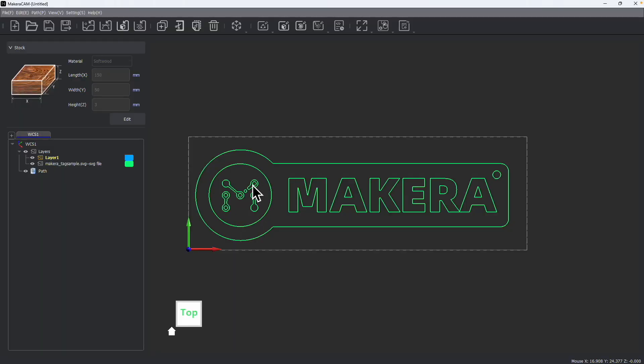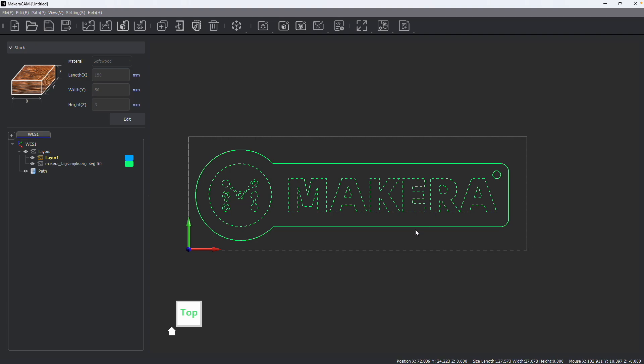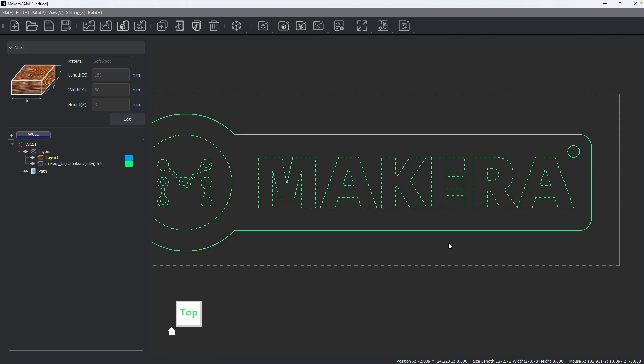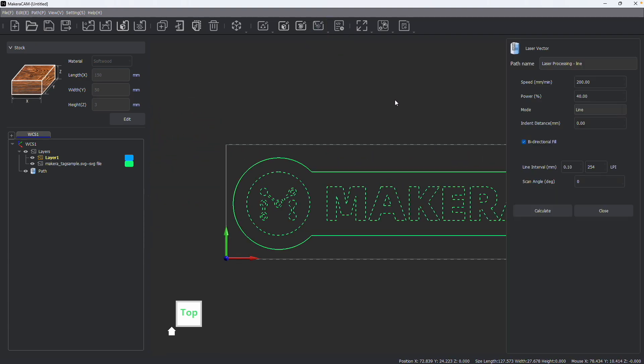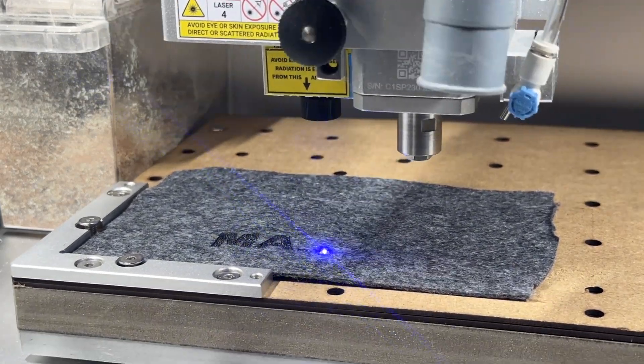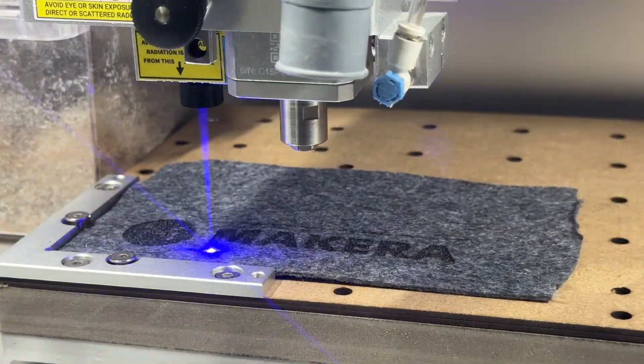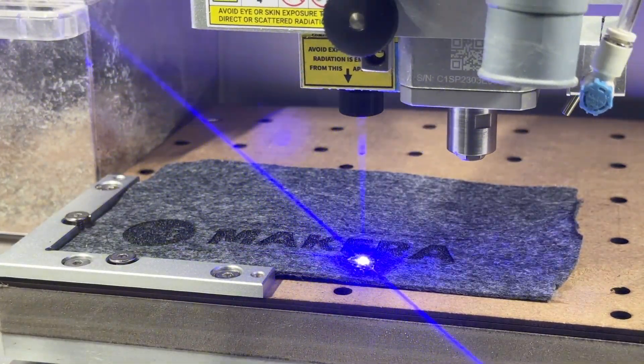After importing a vector file into MakaraCam like this, we can select the parts of our file that we'd like to be working with. We can do two different types of operations with the laser vector path, the first being engraving and the second being cutting.